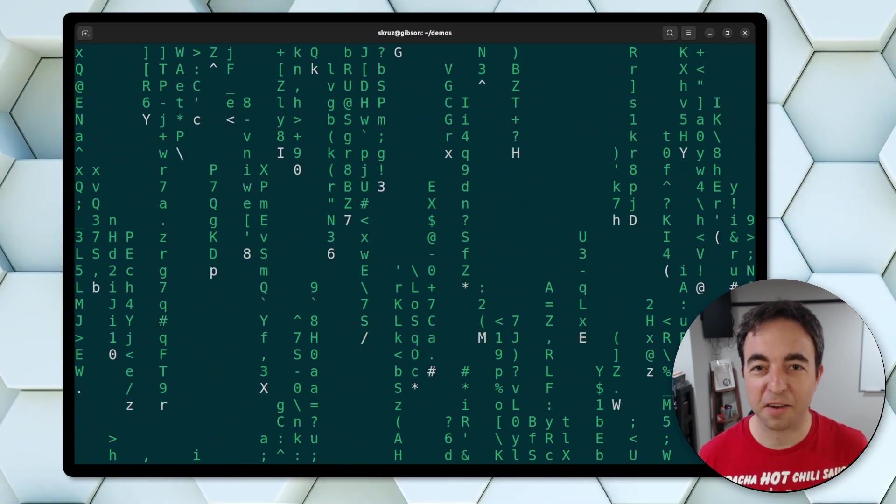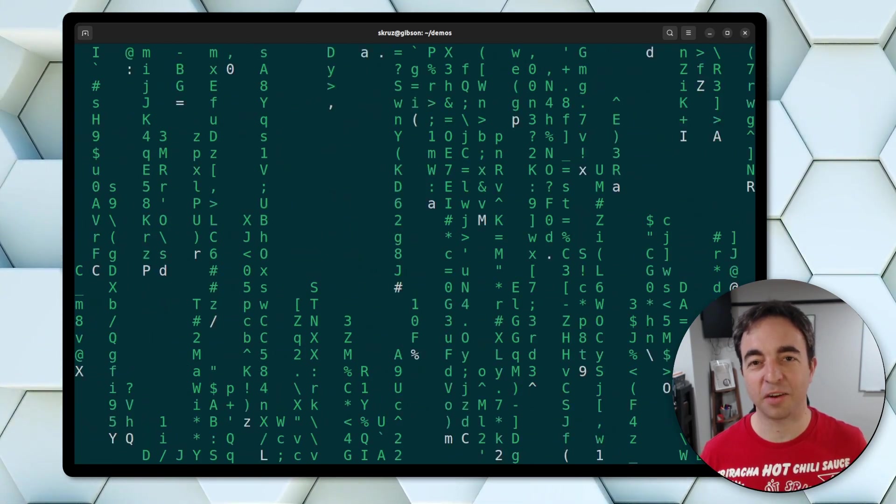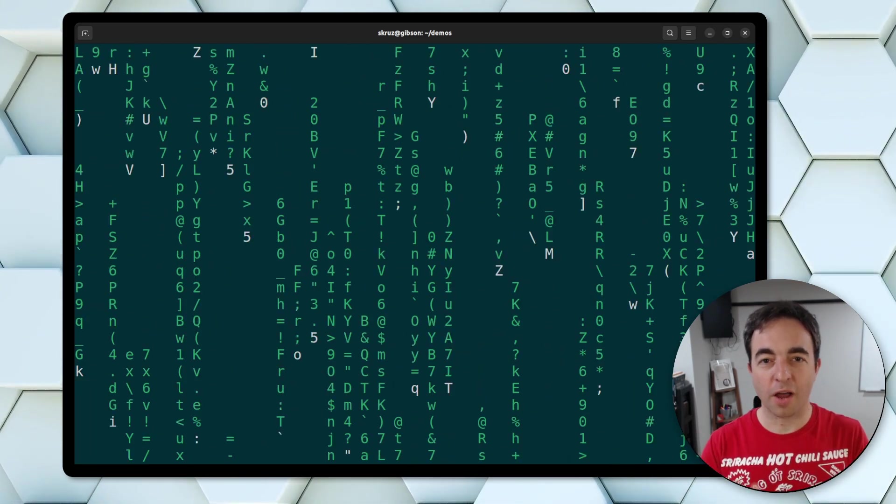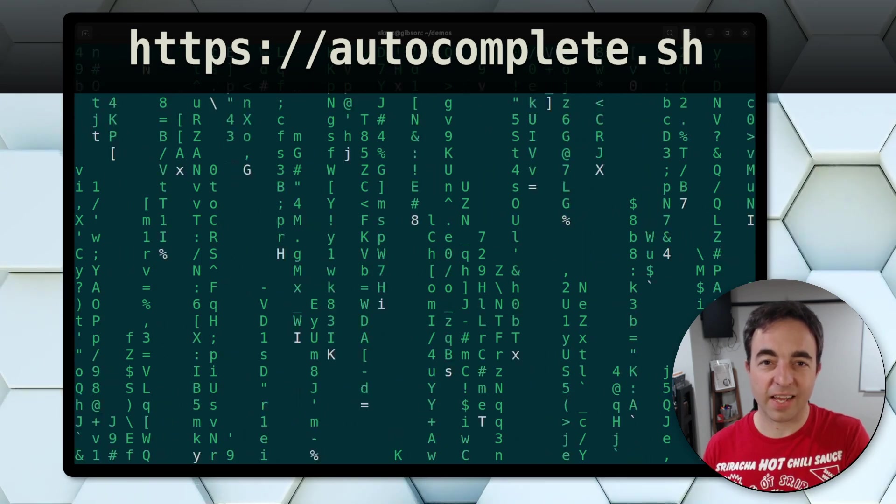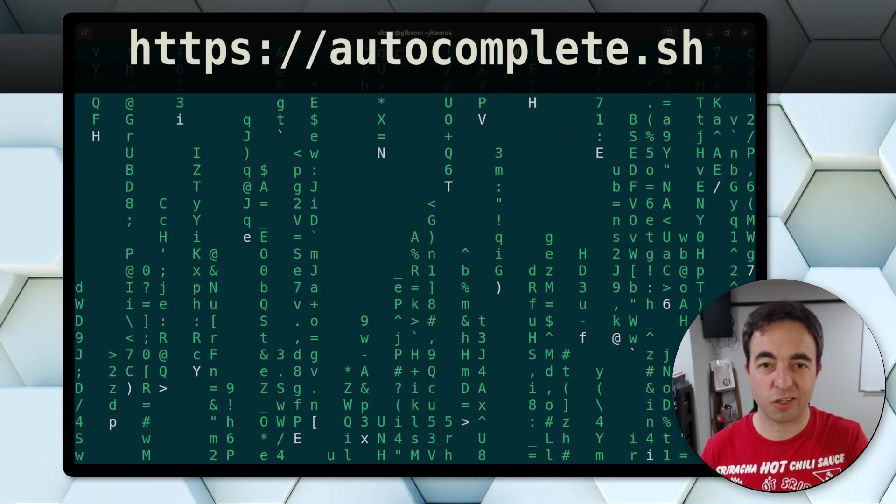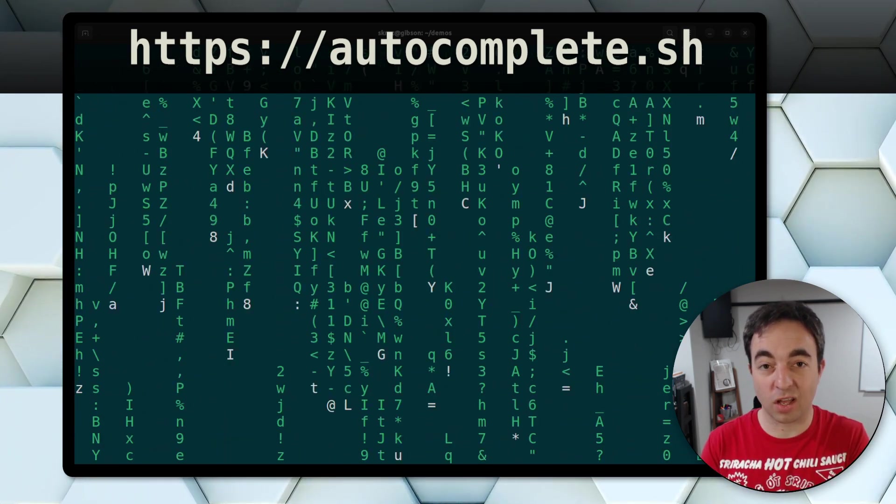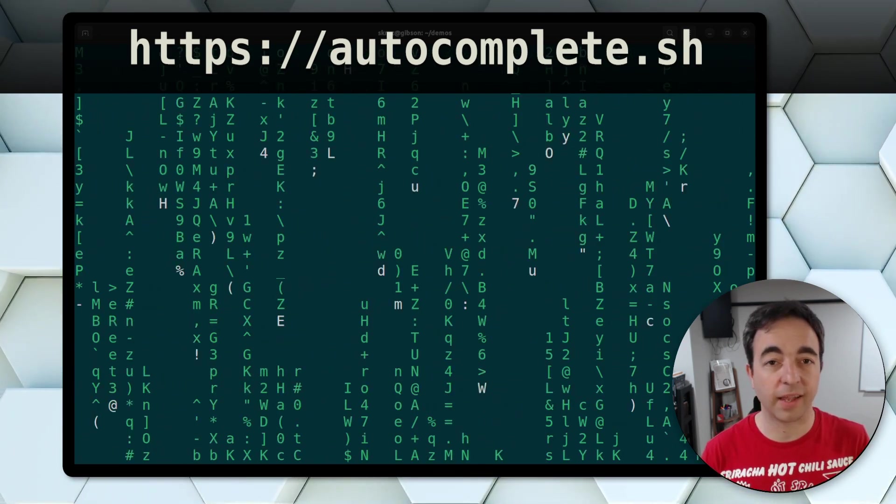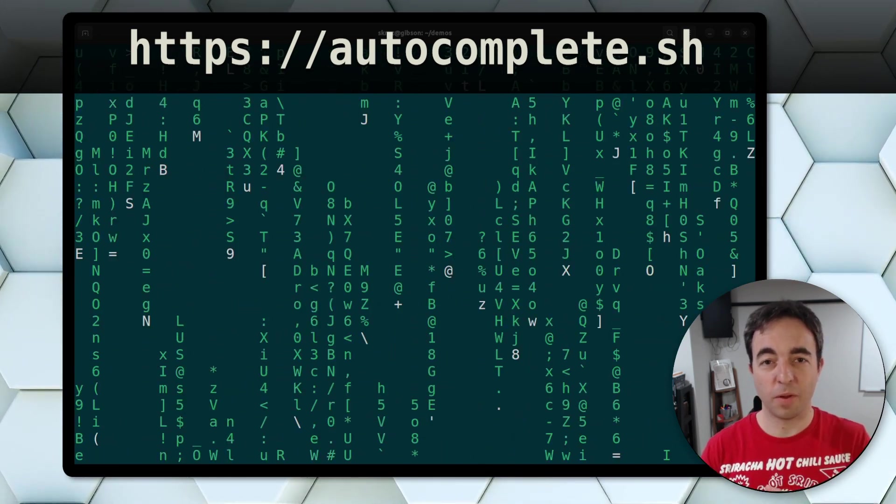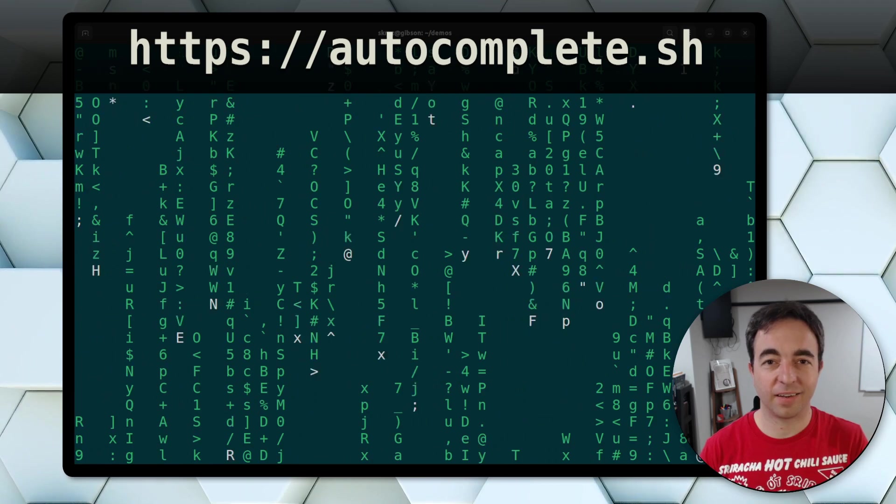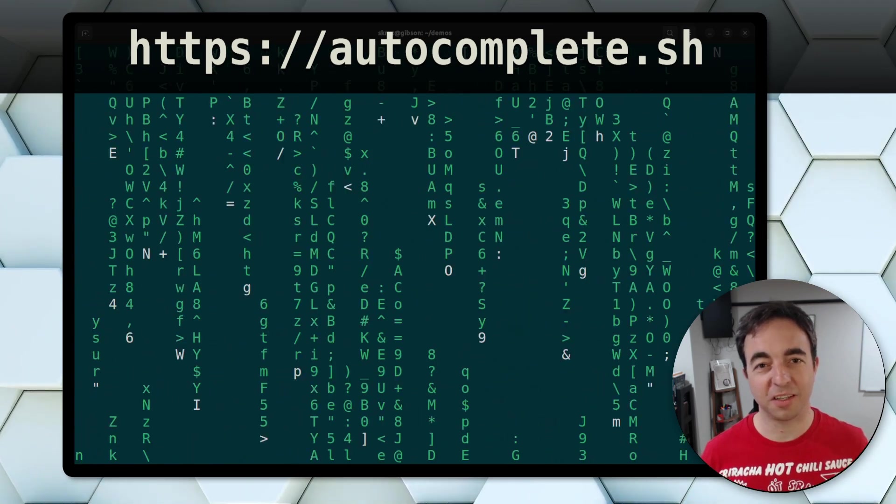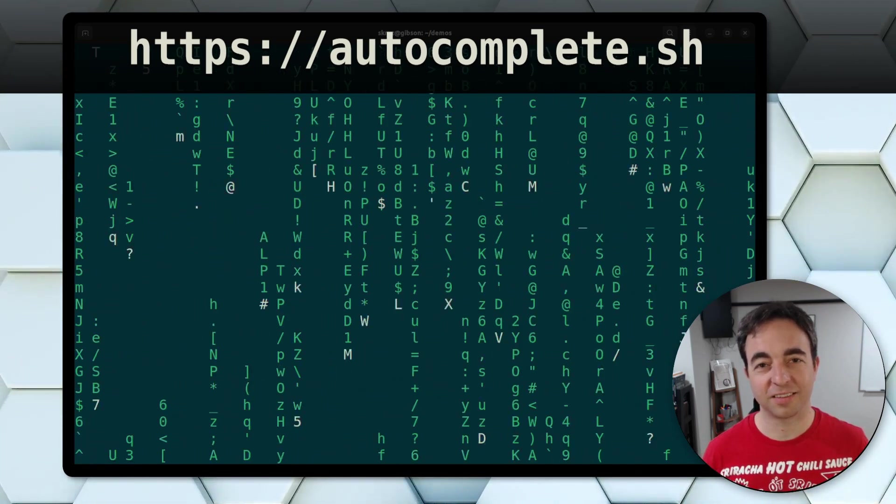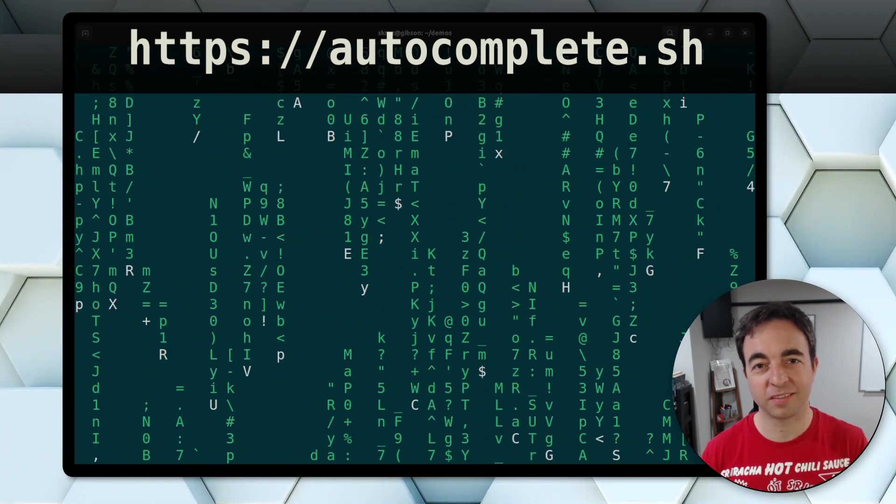So thanks again for checking this out. Go to autocomplete.sh to install it and check out the GitHub repo and good luck out there. See you in the next video. Thanks.